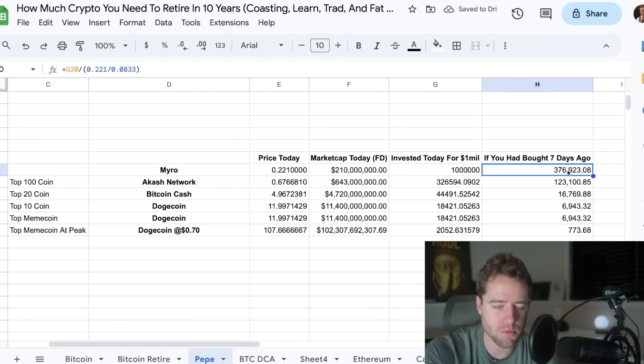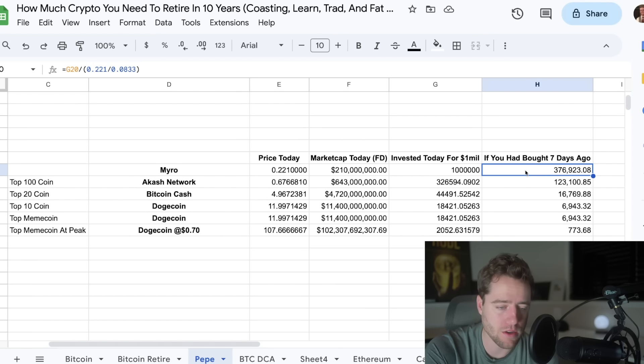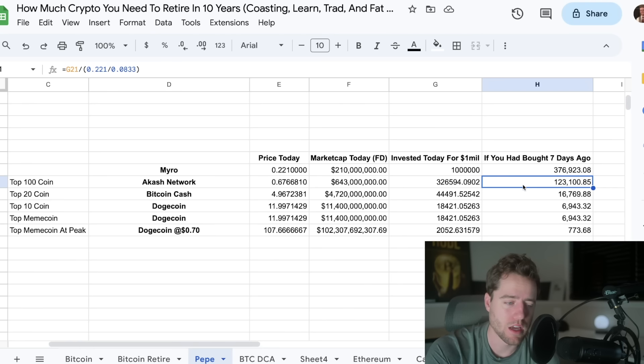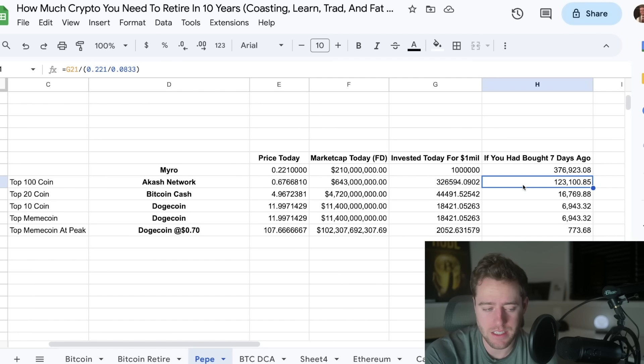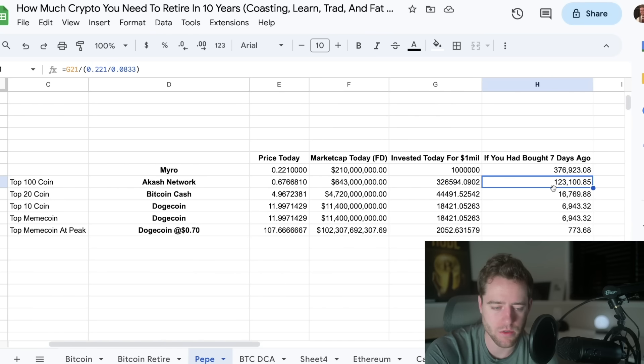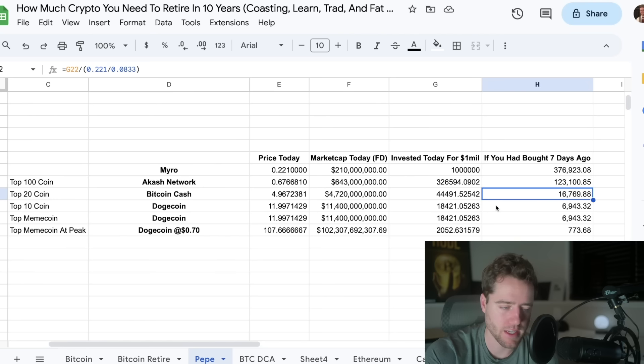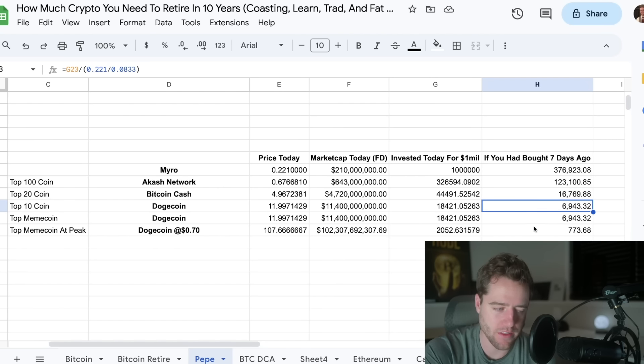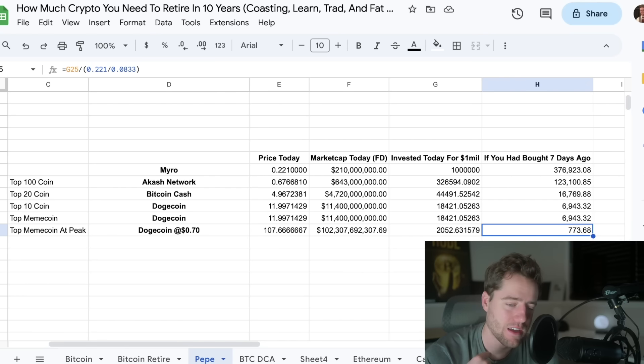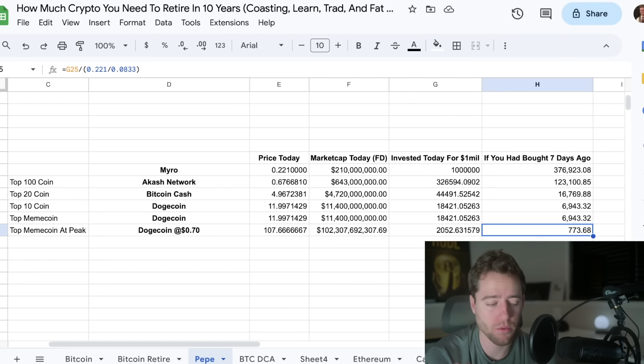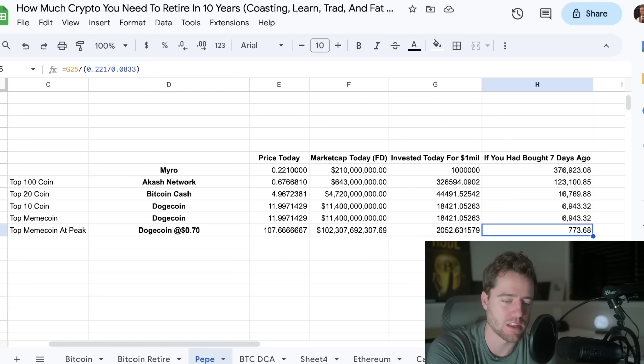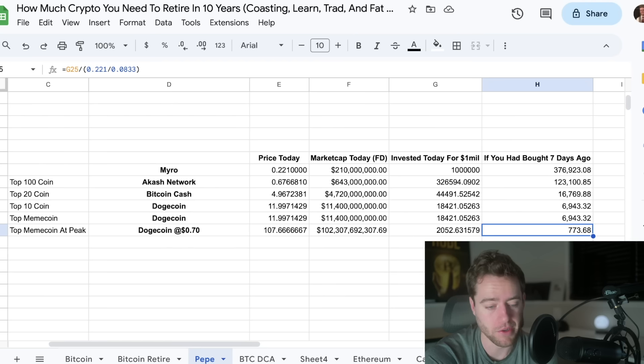Well, Myro has moved up about 150% since then. So if you had $376k one week ago in Myro, you'd now be a millionaire. If you had $123,000 in Myro a week ago, and then it gets up to Oshkosh network's size, you'd only need $123,000 to get a million dollars. Same thing with Bitcoin cash. If you gotten in a week ago and it gets up to Bitcoin cash's size, you need about $17,000. And then you can go down the line all the way to, if you got in a week ago and you bought it, it goes all the way up to Dogecoin's previous high. You'd have about $773 that you need to hit millionaire status.